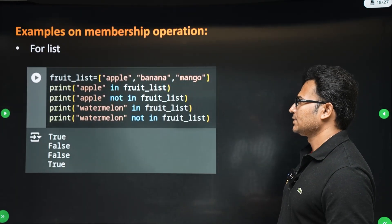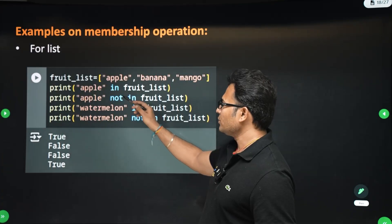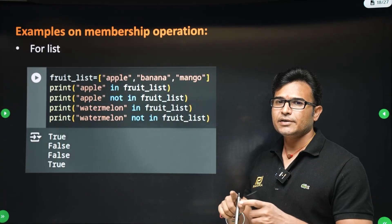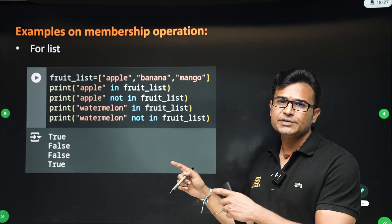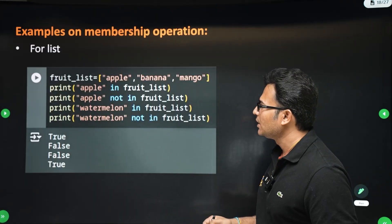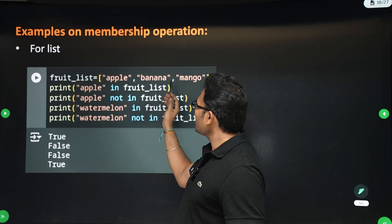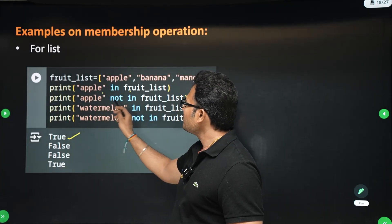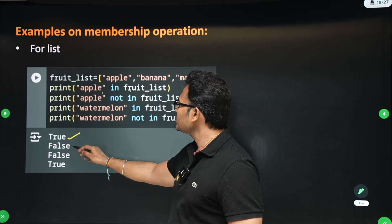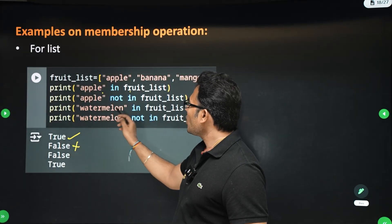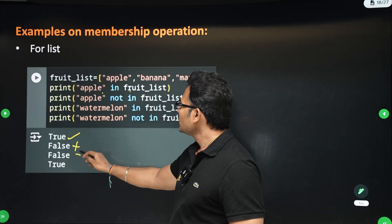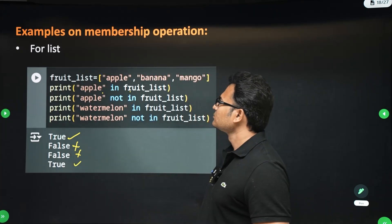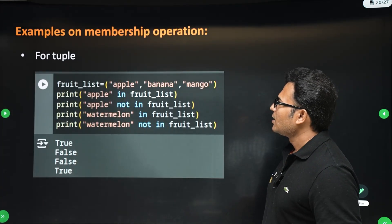Let's look at a list called 'fruit' with elements apple, banana, and mango. 'apple in fruit_list' — true. 'apple not in fruit_list' — false. 'watermelon in fruit_list' — false, watermelon is not there. 'watermelon not in fruit_list' — true.